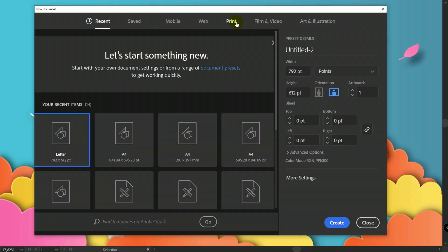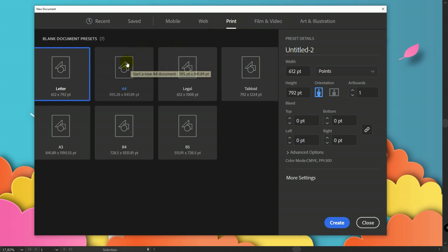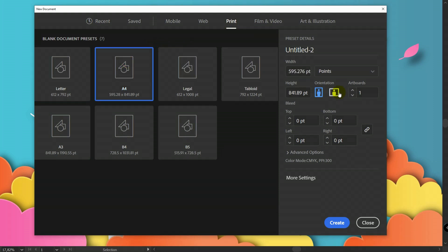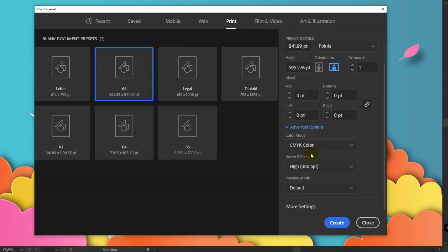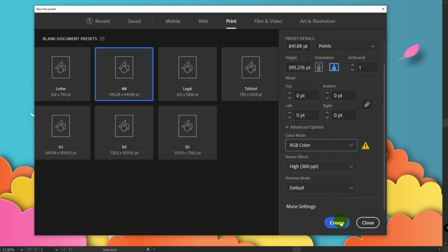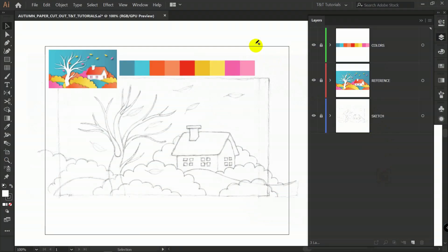Select Print, A4, horizontal orientation. In advanced options select RGB and click on Create. You can download the colors, reference, and sketch by the link in the video description. Just create layers for them, place them, then create a new layer.